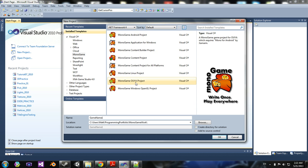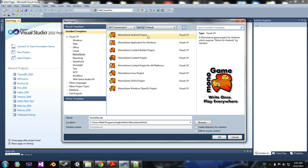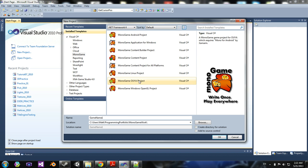Now, as you can see, MonoGame Ouya project, a Windows OpenGL project which I'll explain in a second, Linux, Android, MonoGame applications for Windows, etc.